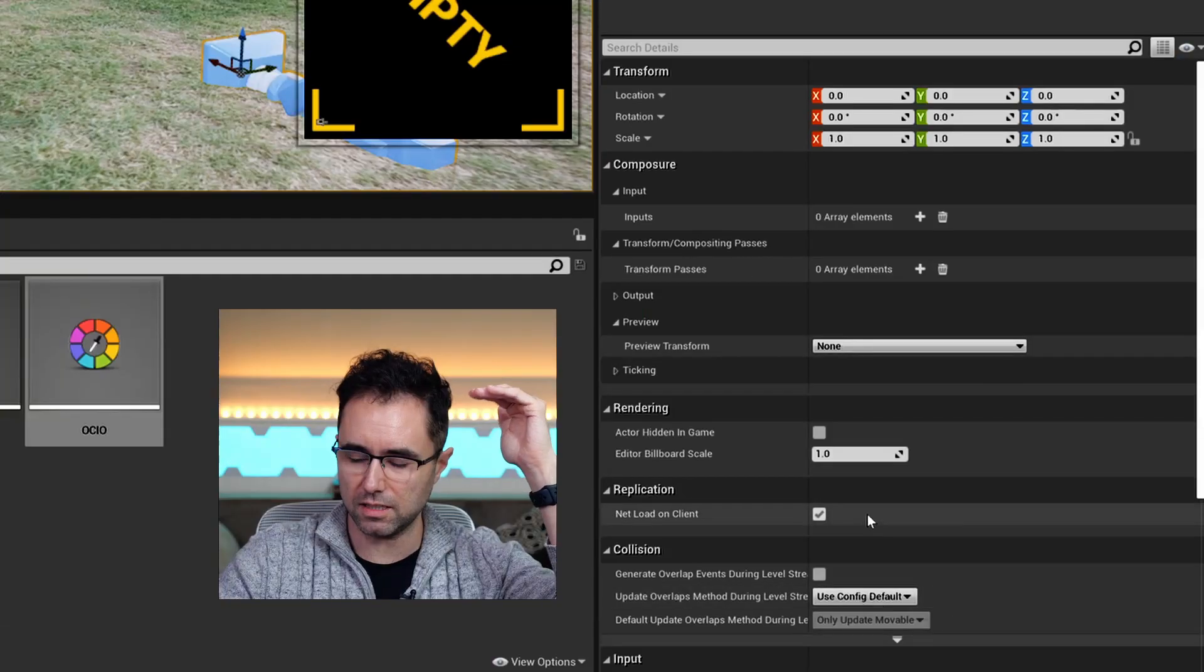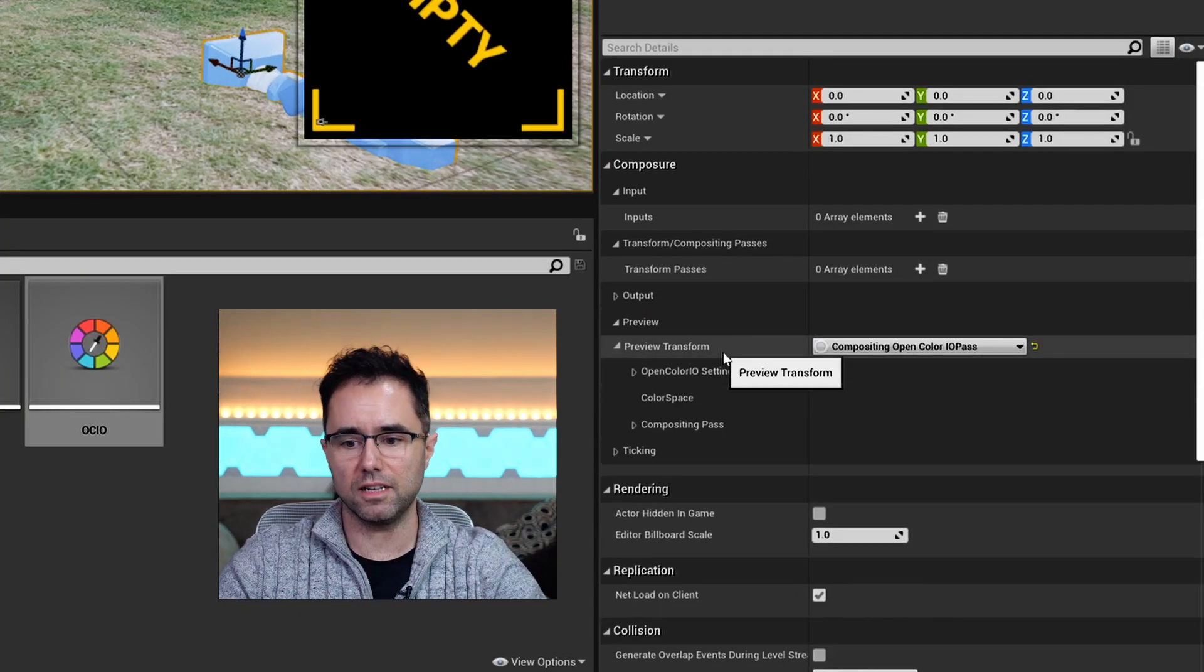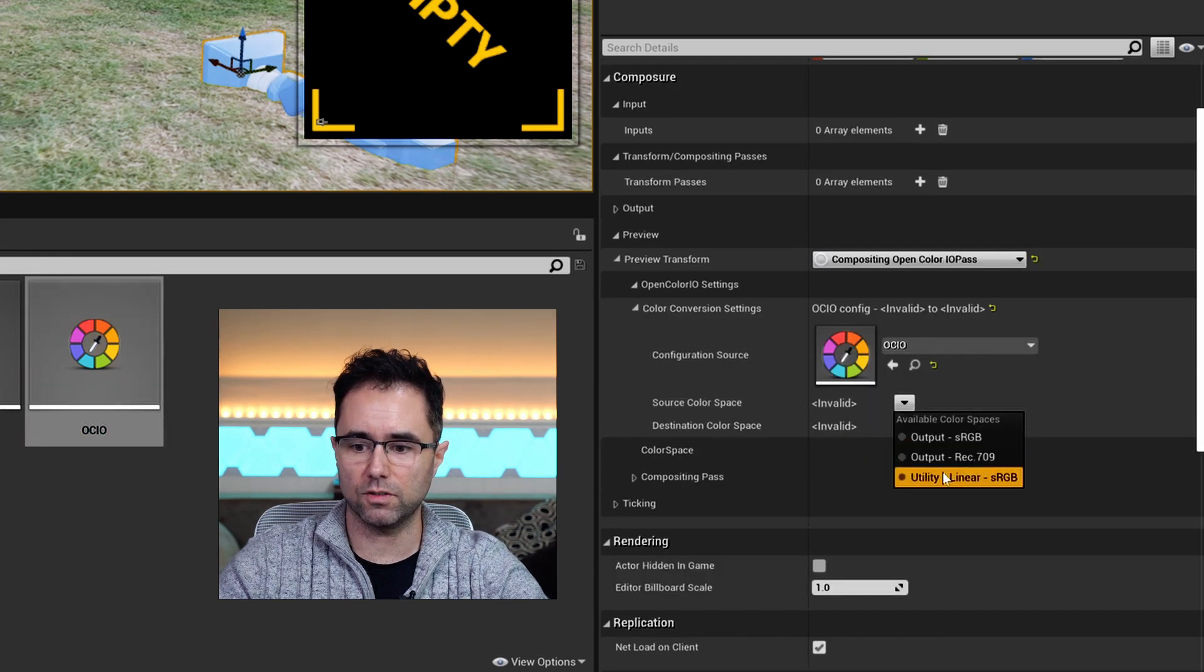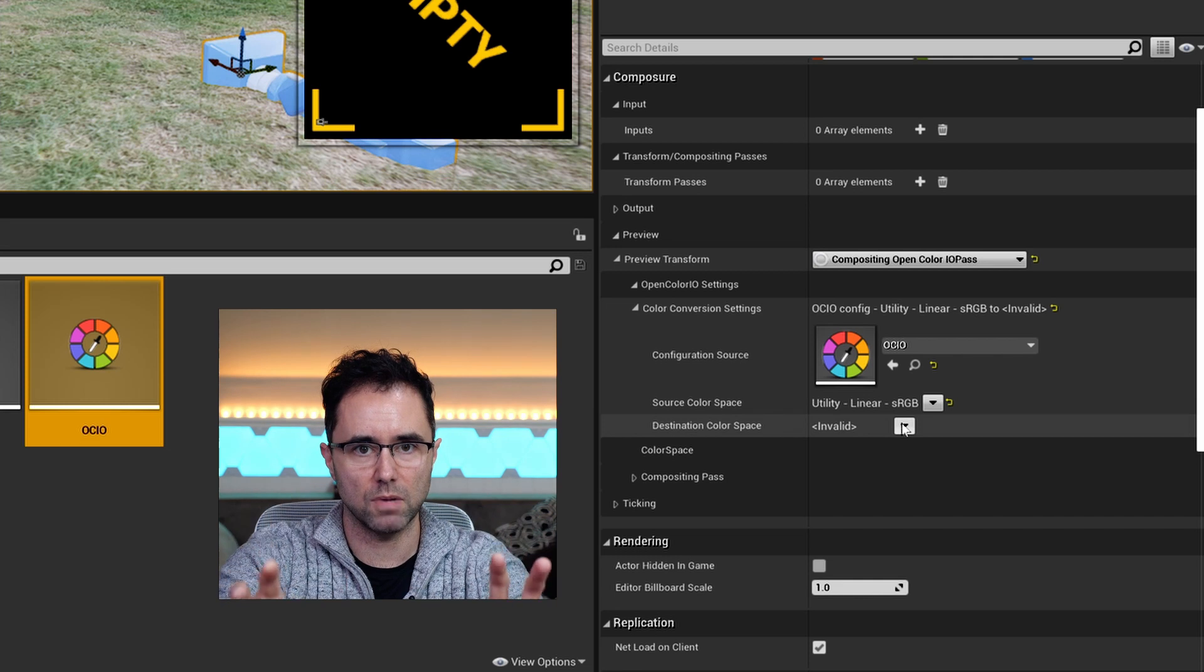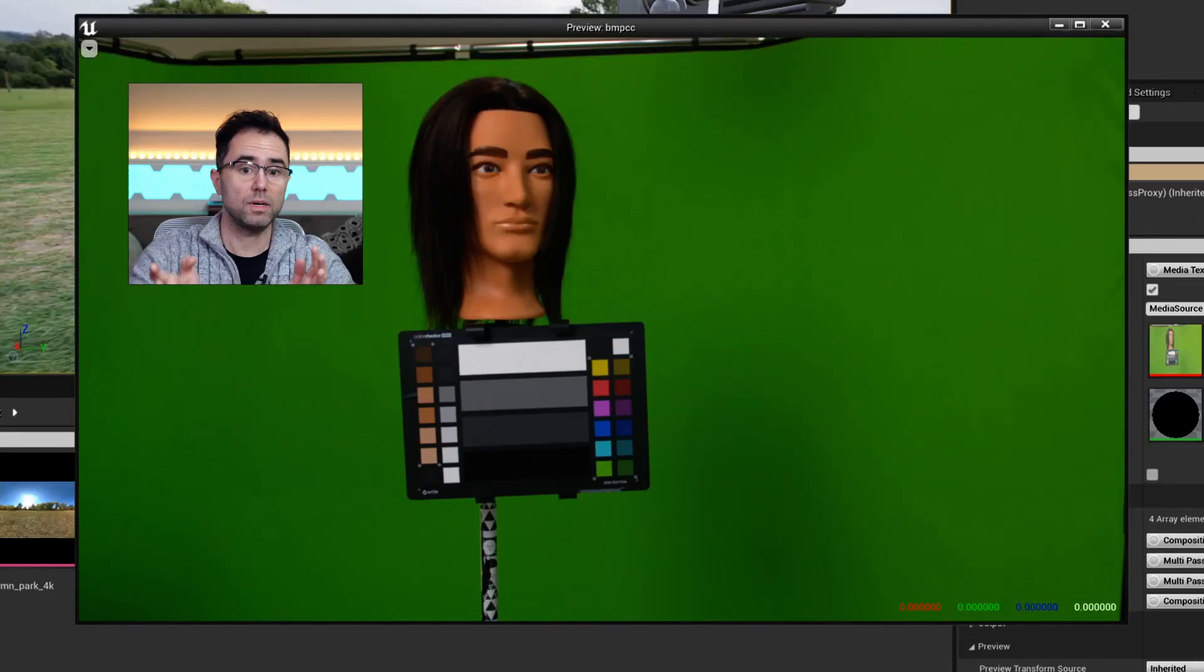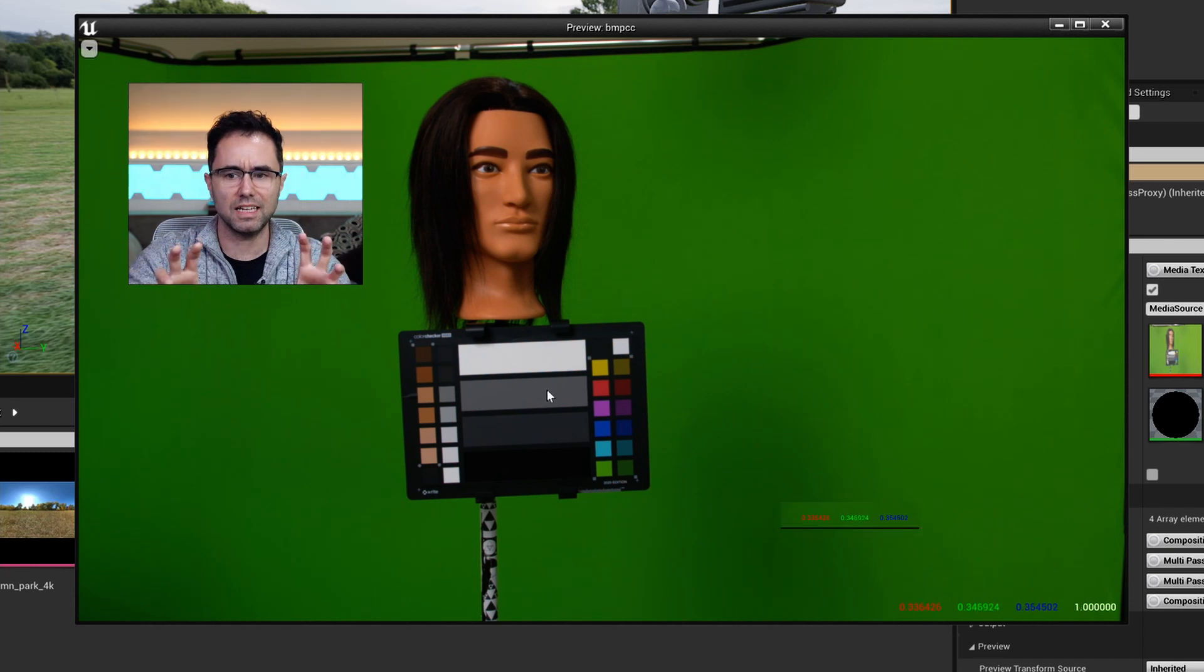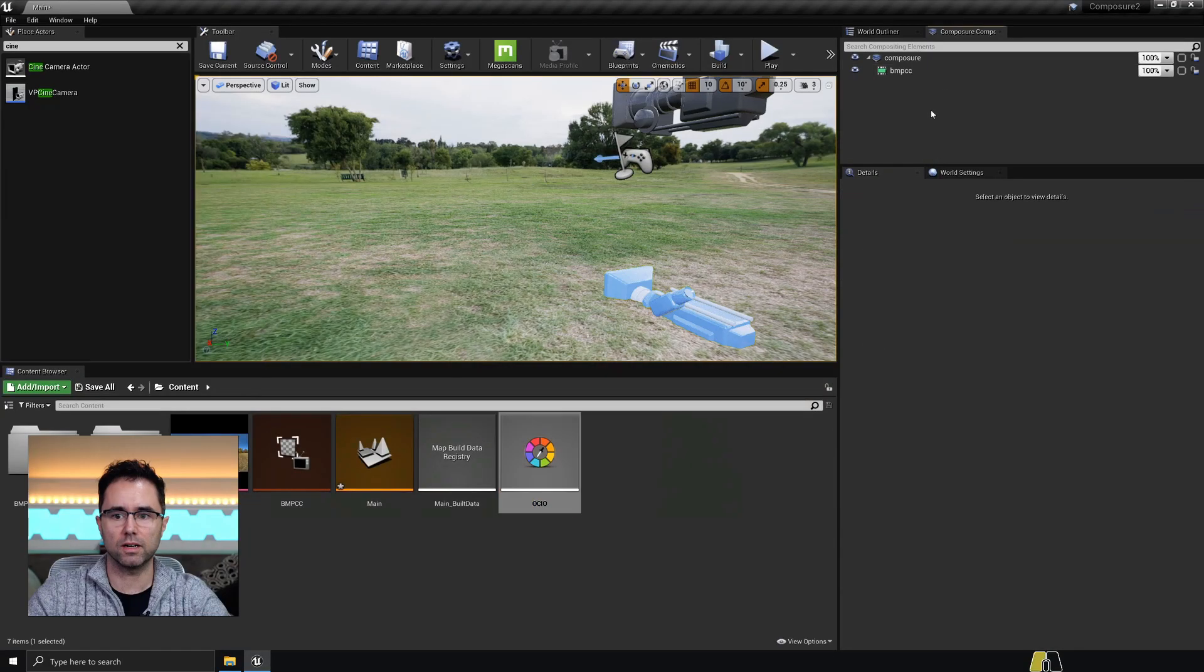Go to the composure piece at the top under preview transform. There's another OpenColorIO pass, drag it in. So we're going to go from linear sRGB. All that matters is what's the monitor I'm looking at. That's just sRGB. I don't know about you, but I can definitely notice a difference. I would say this setting is a little dark, but it's way more correct than it was before.